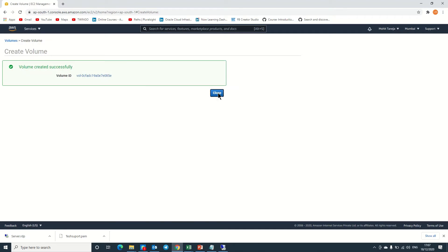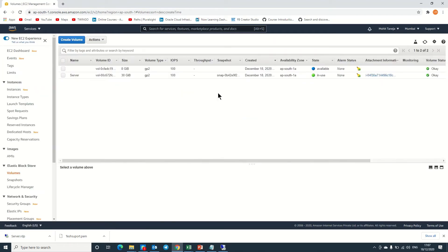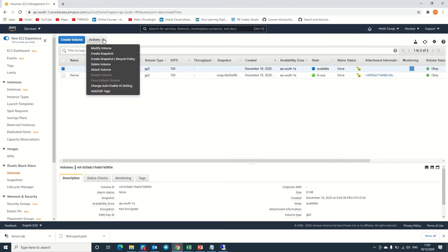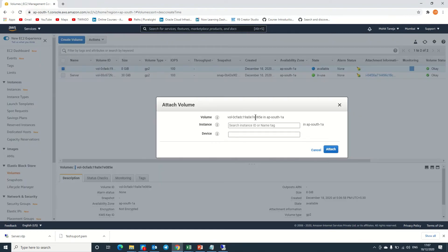Now I'm clicking on close. Here you can see I have another volume which is available. Right now we need to select this volume, go to Action, and attach volume.